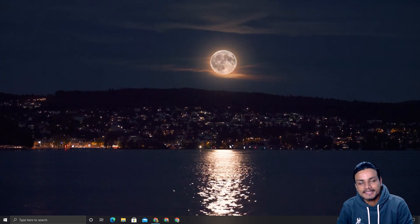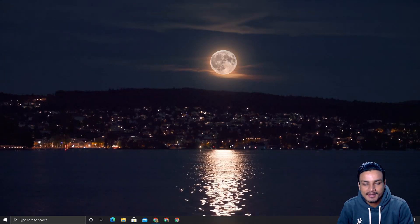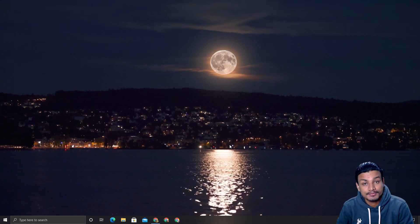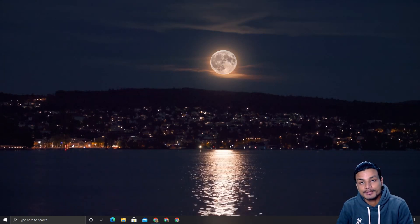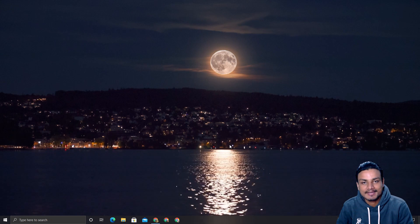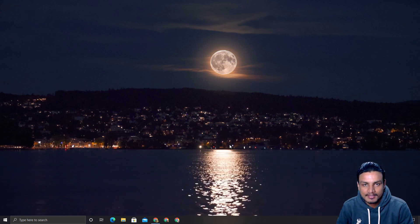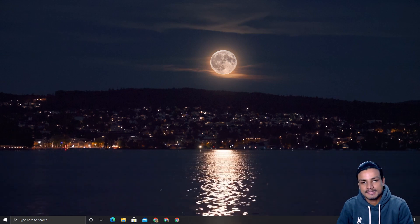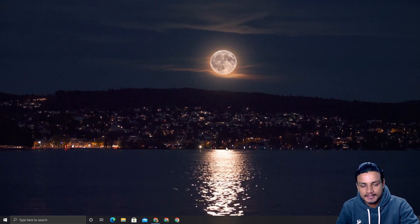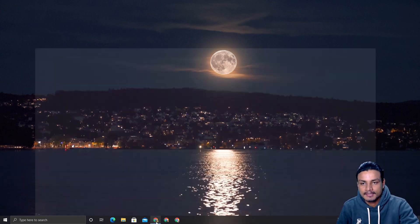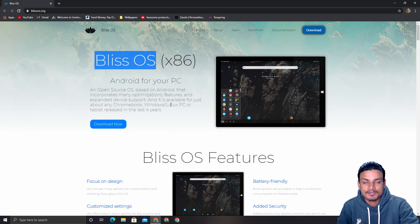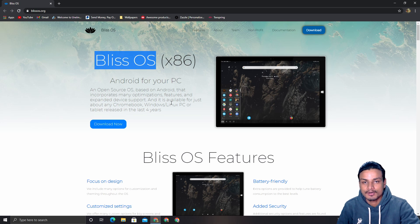Yo, what's up everybody, it's KB here, and in this video I will show you guys Android 11 for PCs. Bliss OS is the first one to get Android 11 for our PCs.